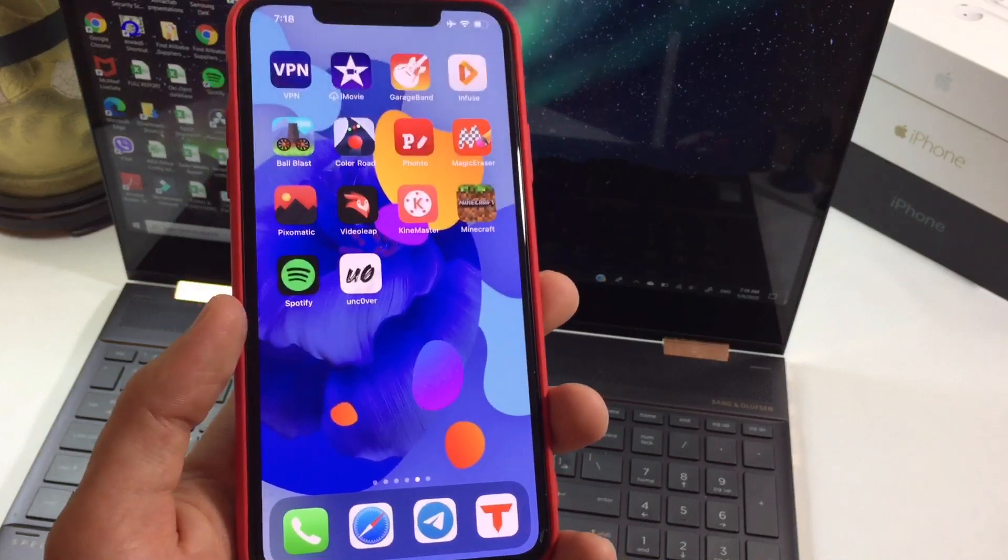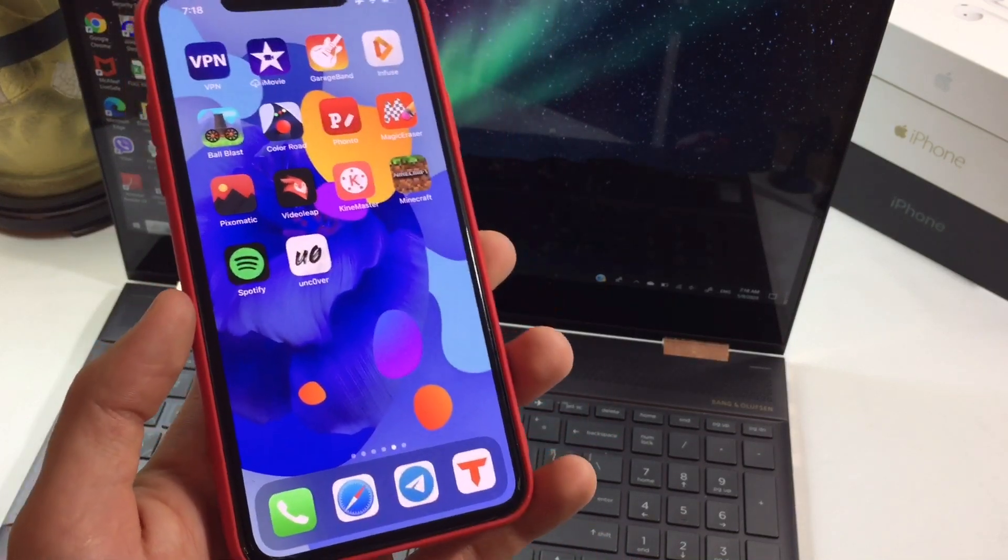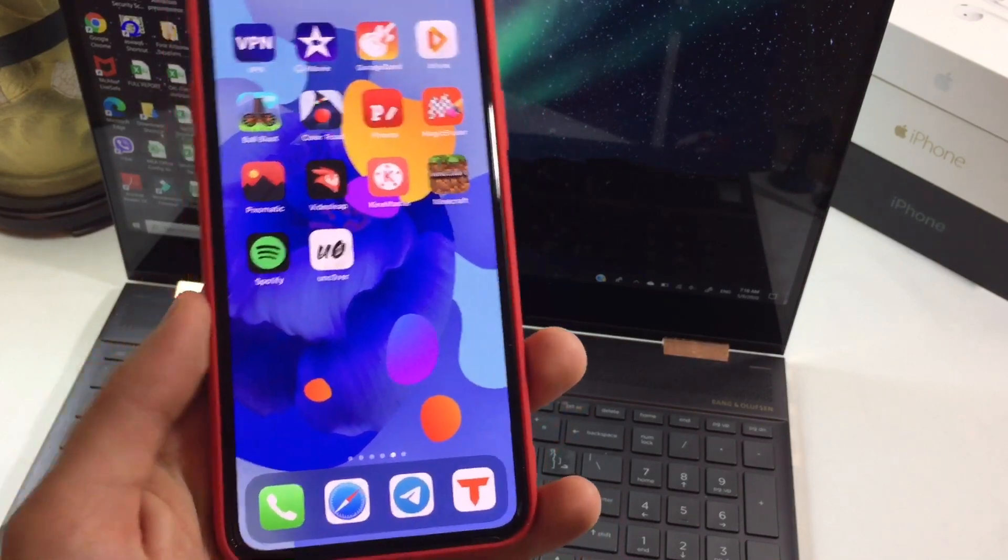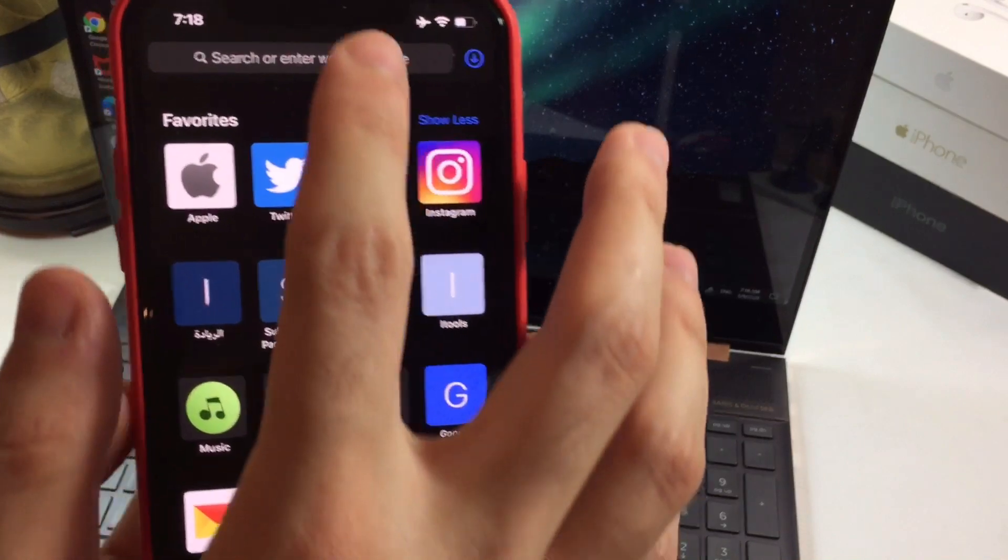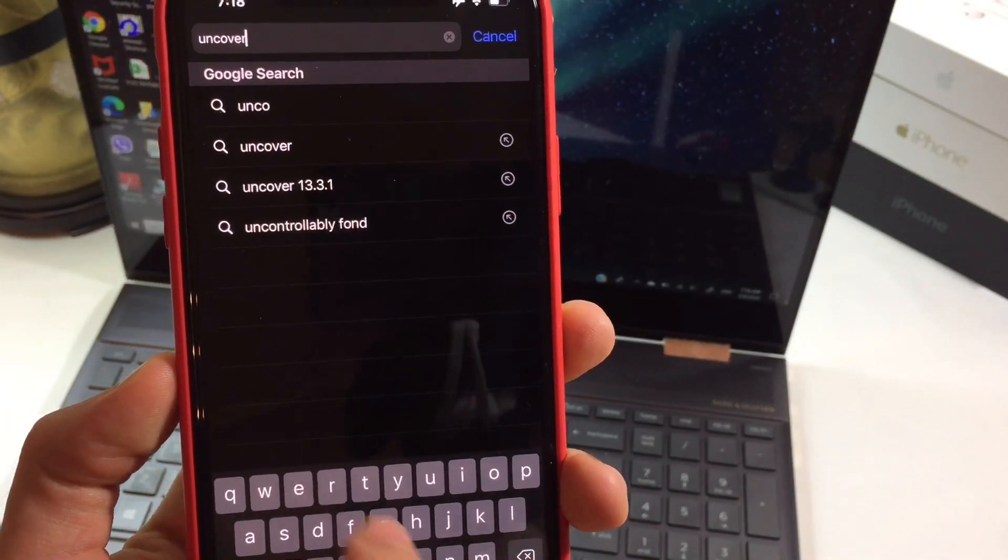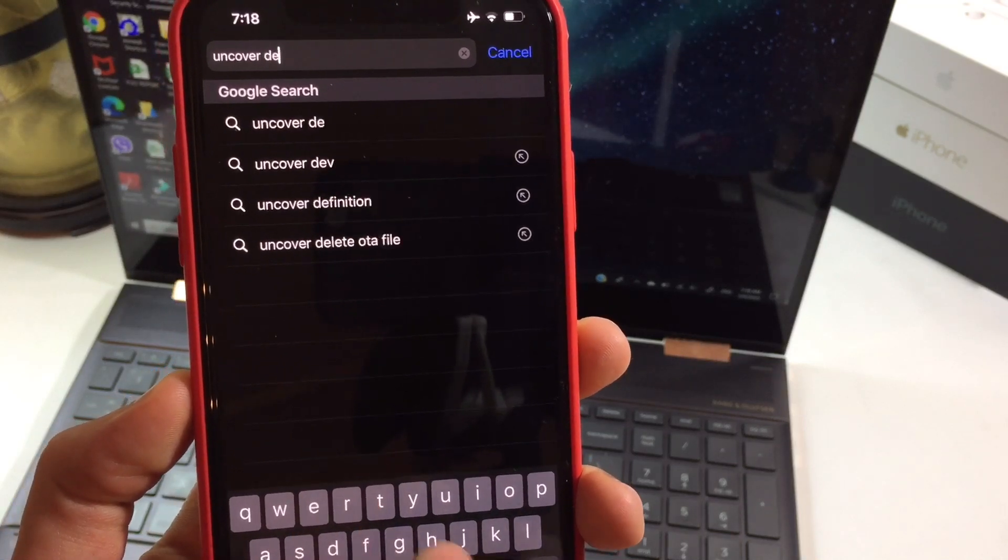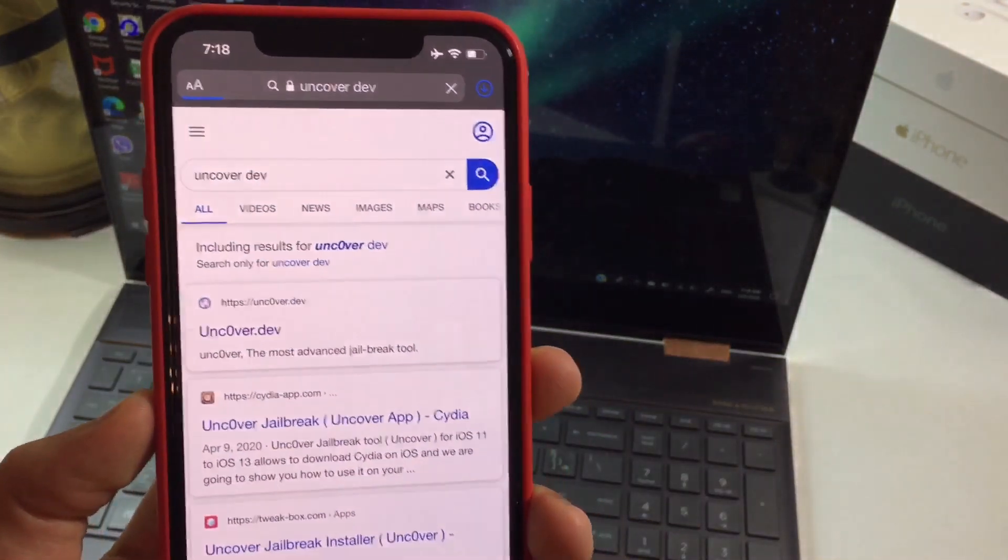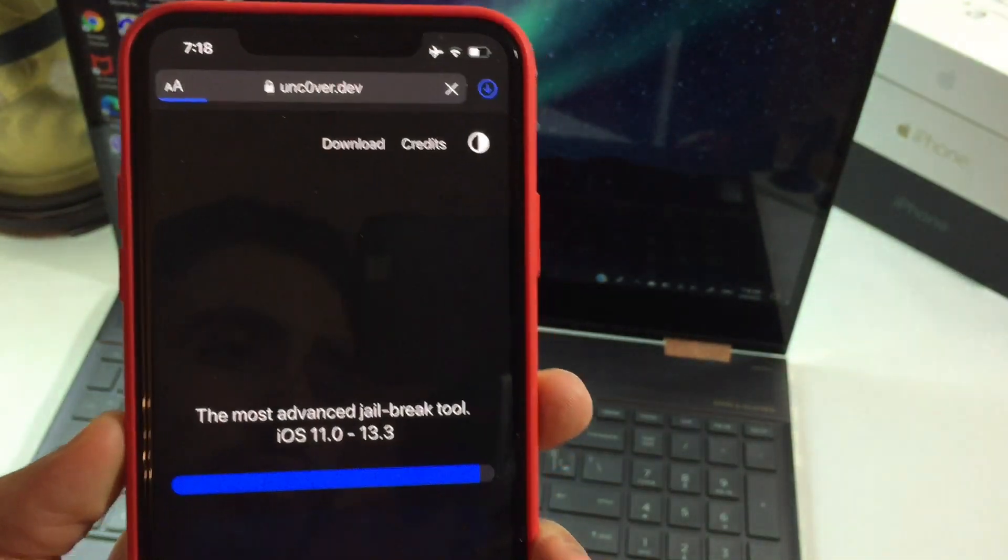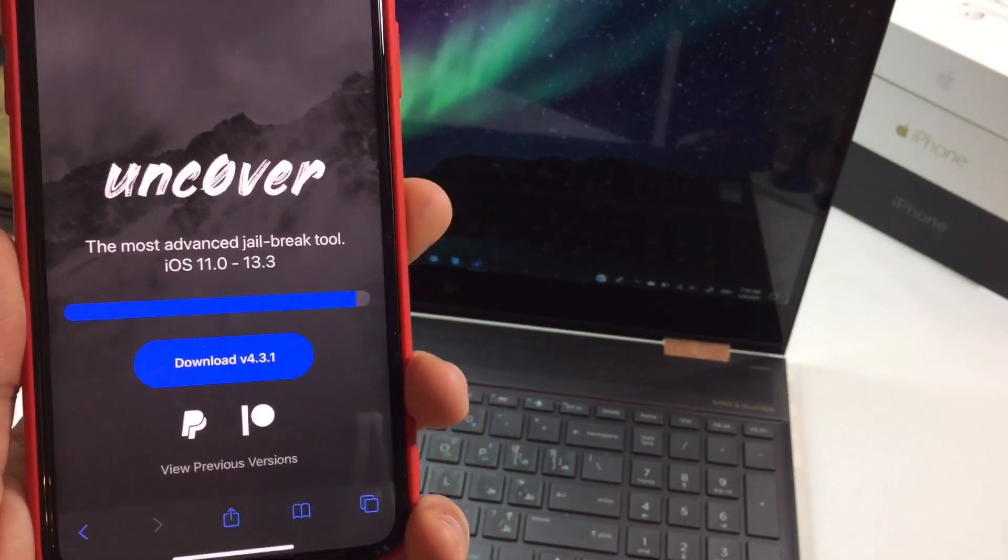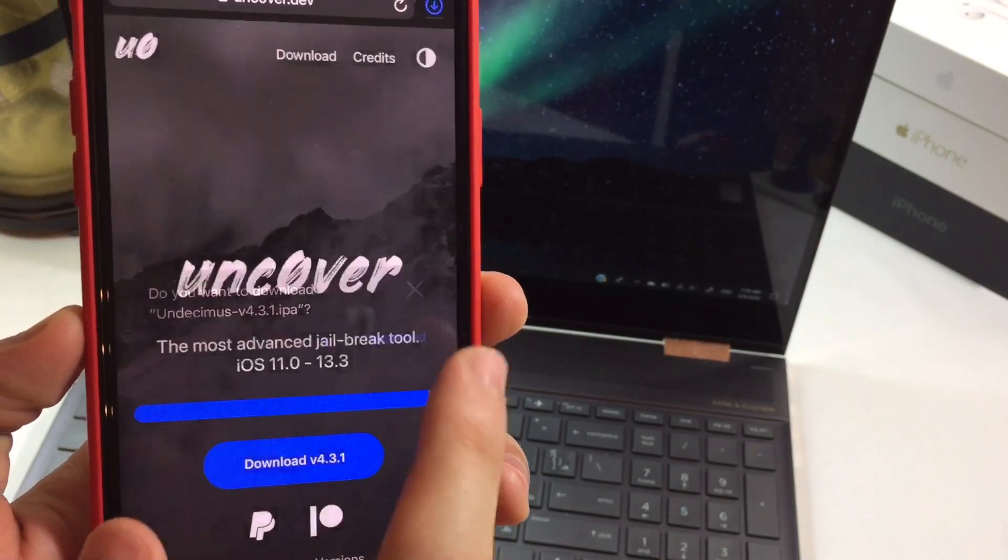For this, you need to download the IPA file for Uncover itself. You're going to go to Safari and search for the IPA file of Uncover from the official Uncover website, which should be uncover.dev, or you can just type Uncover dev and it should appear as the first link here.